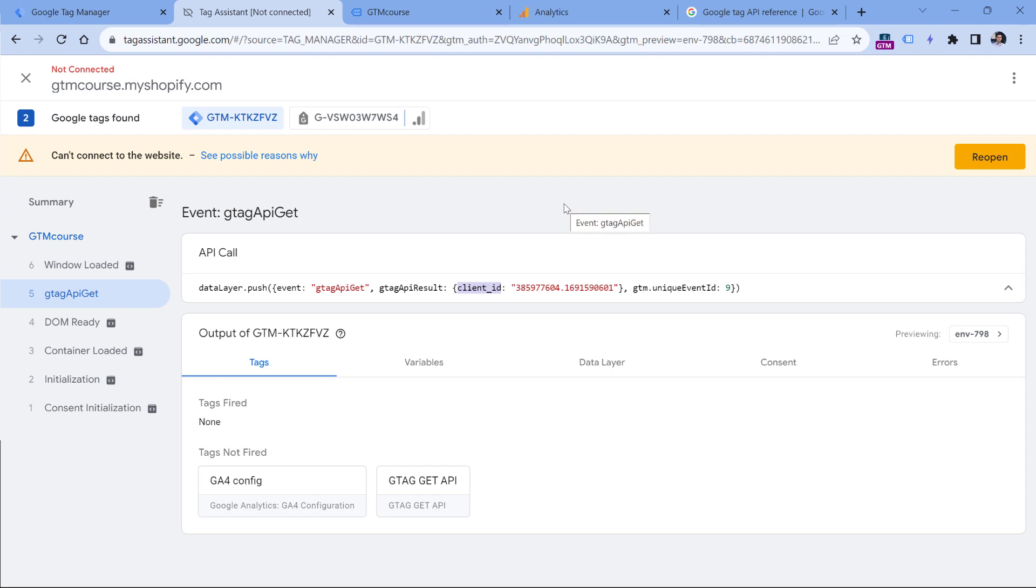For example, maybe you want to send the value of client ID to some other platform unrelated to Google Analytics.